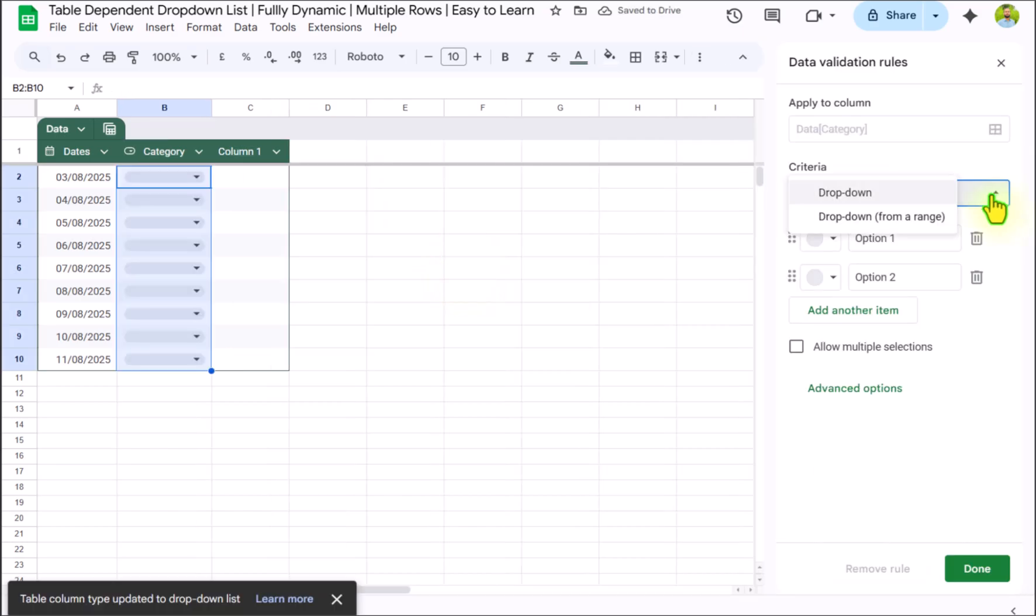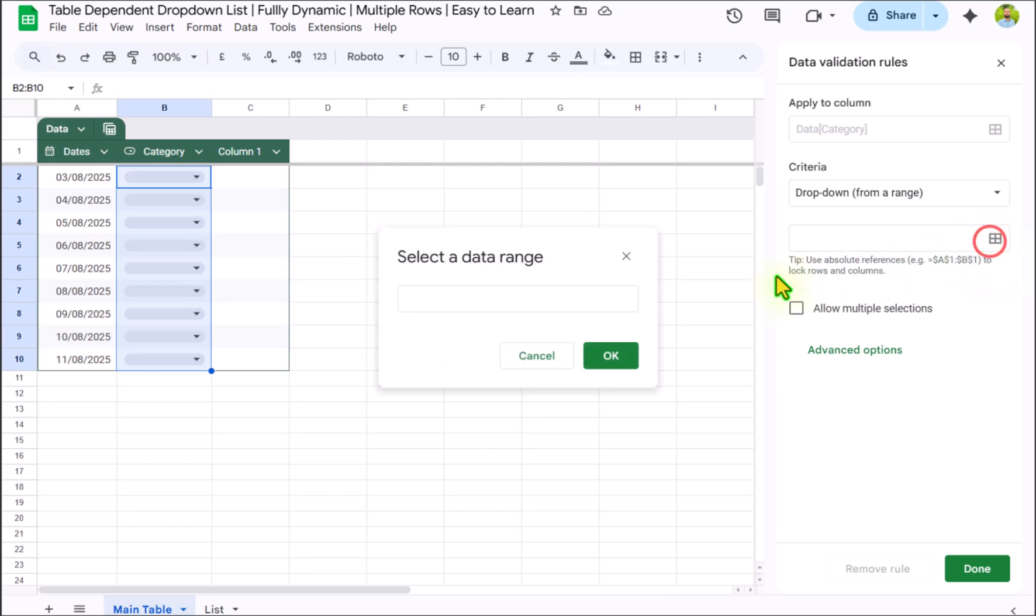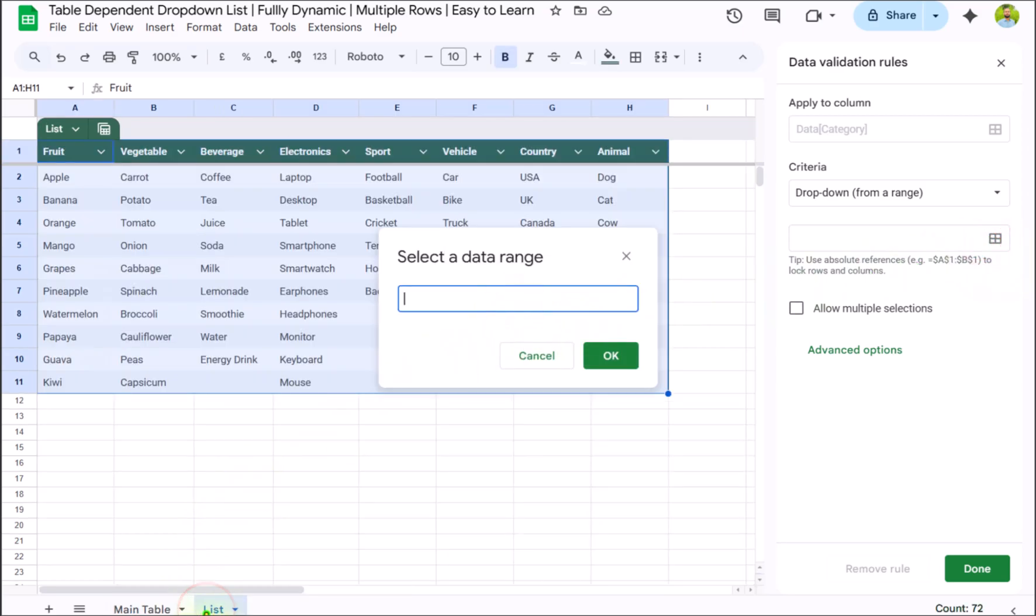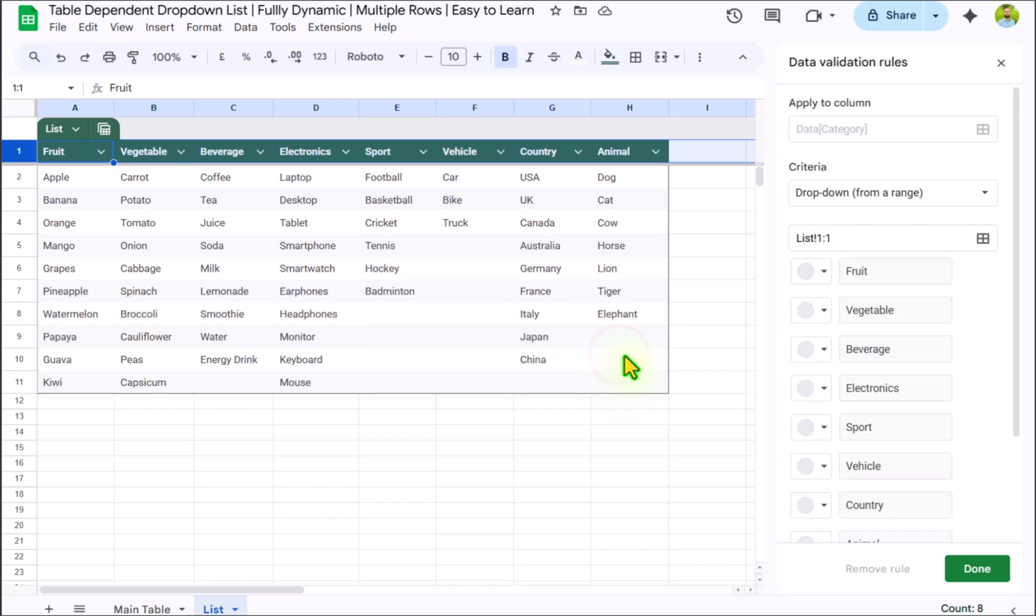For the criteria we need to select dropdown from a range. Select data range, click here, and now click on list sheet. In this case I will select the entire first row. So I will click on the first row and this will select the entire first row. Hit OK.